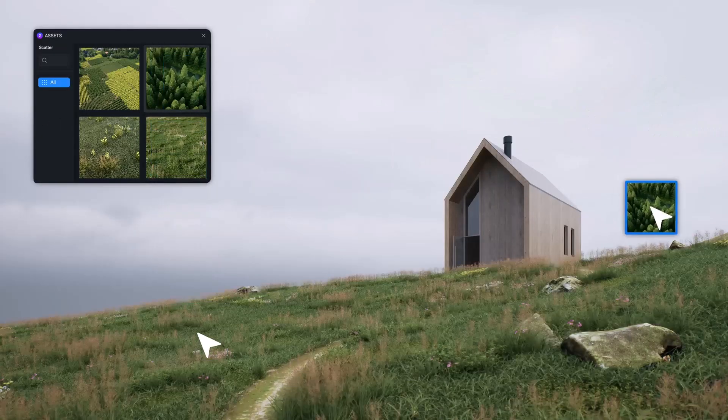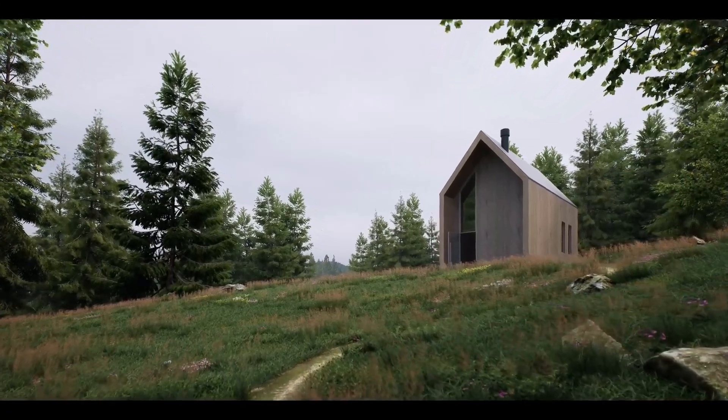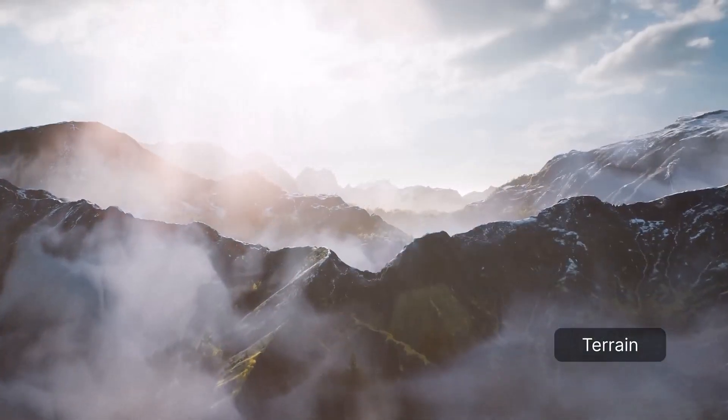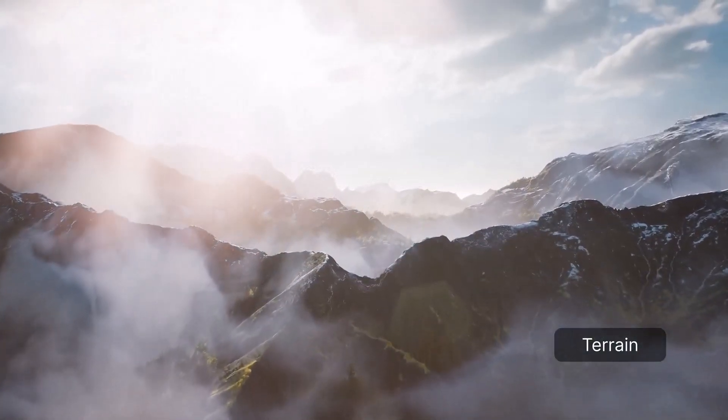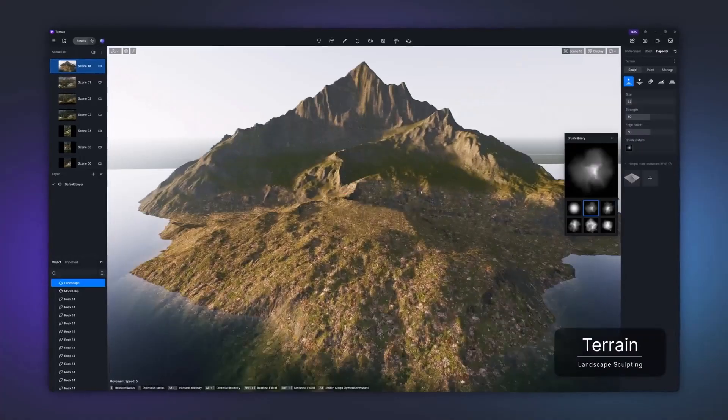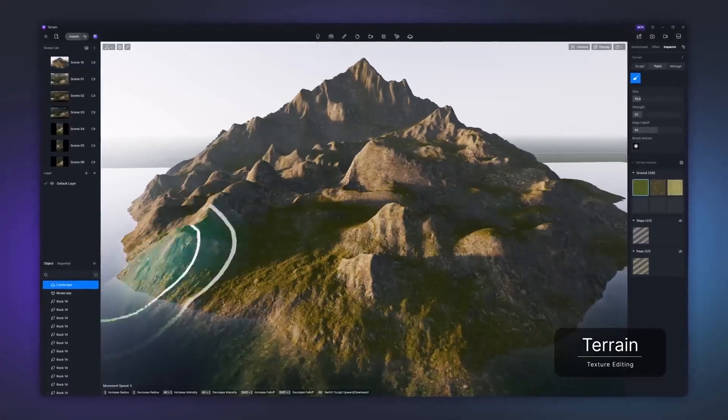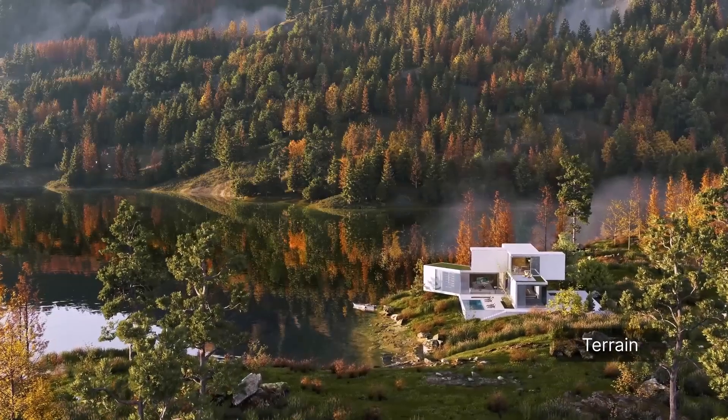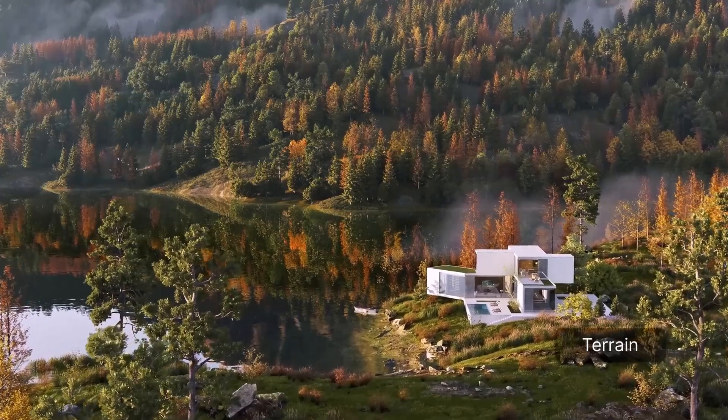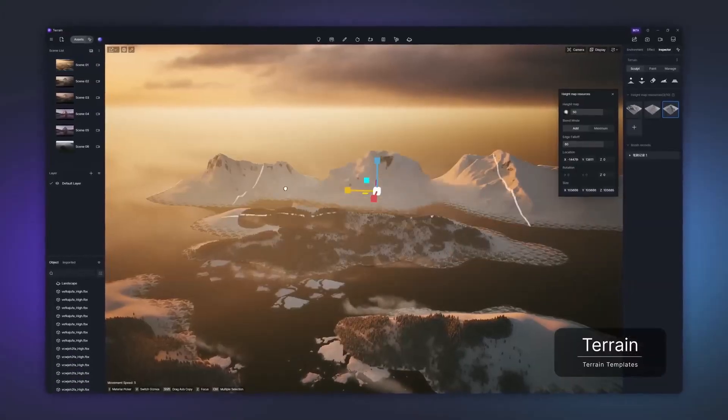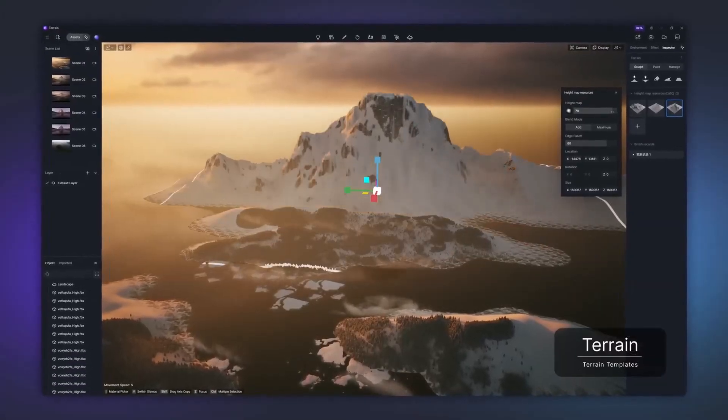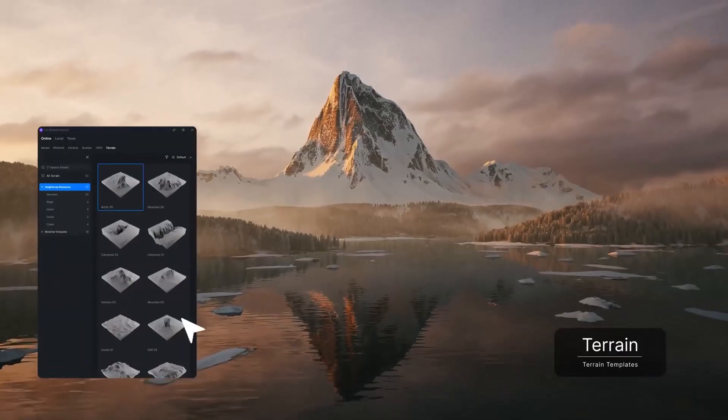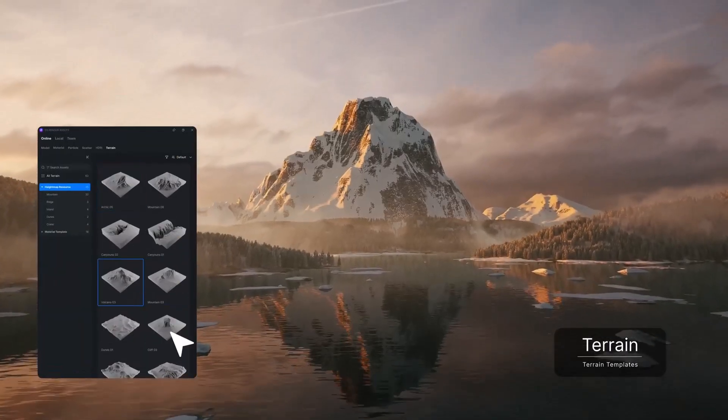For the key features, dynamic terrain sculpting makes it to the top of the list as this updated terrain tool now allows users to create detailed landscapes with precise control over how you create your environment. Users can apply up to 6 different materials, create impressive transitions across elements, and work with additional natural elements like grasses, rocks, and trees to bring their scenes to life.